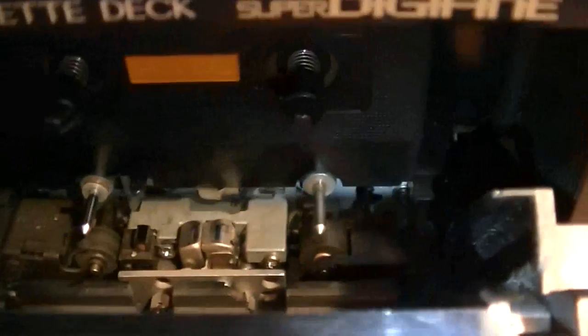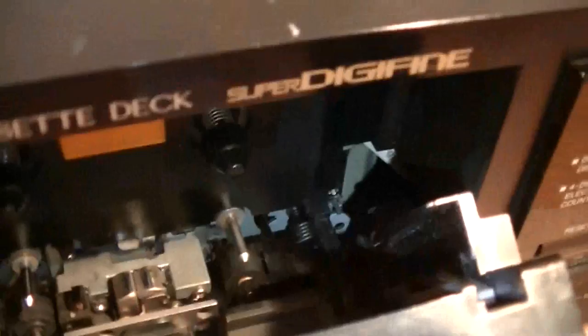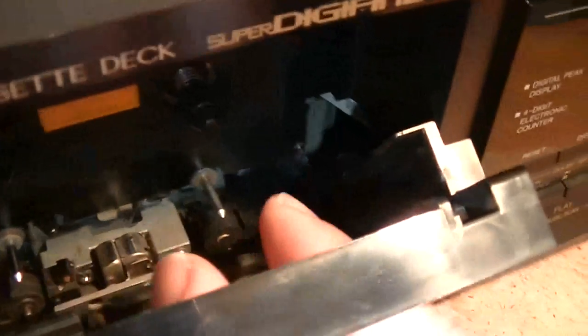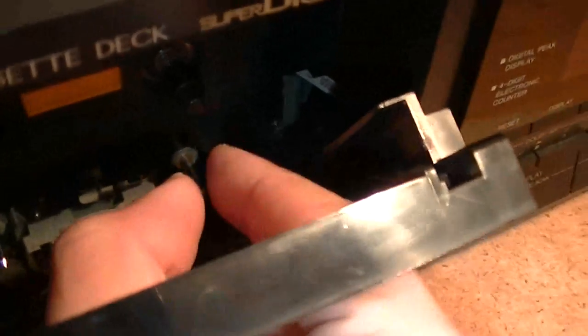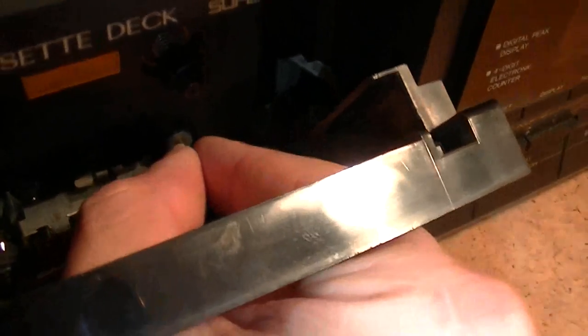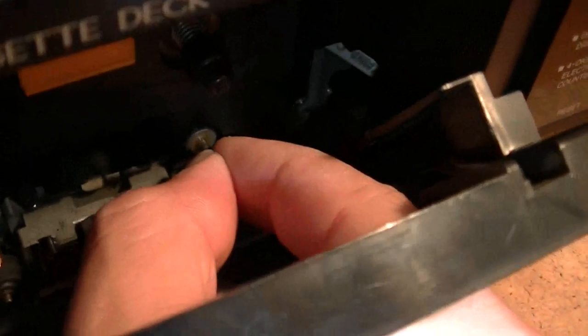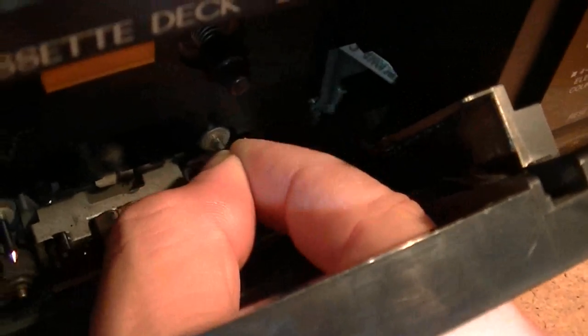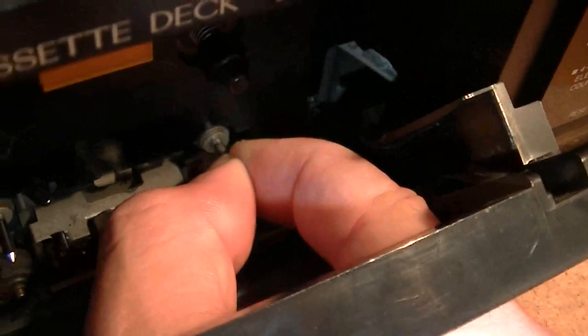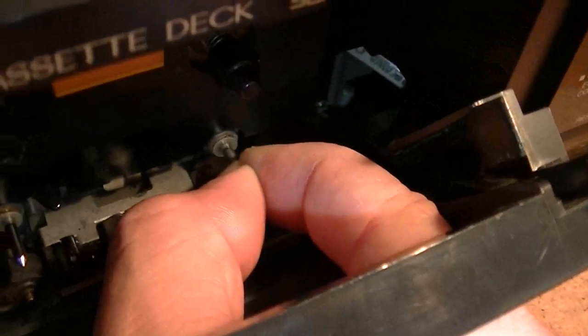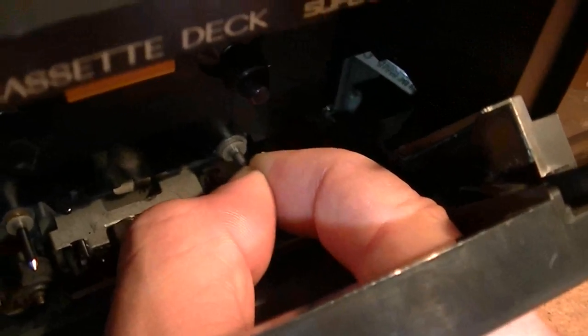Capstans are held by an internal spring that keeps the capstan pushed forward, so you can press with your fingers and pull, and the capstan will move some millimeters.